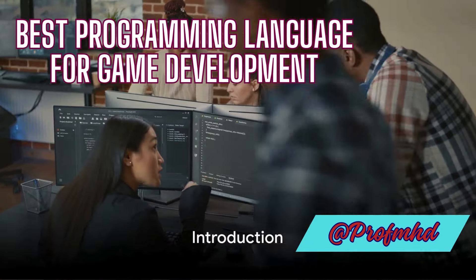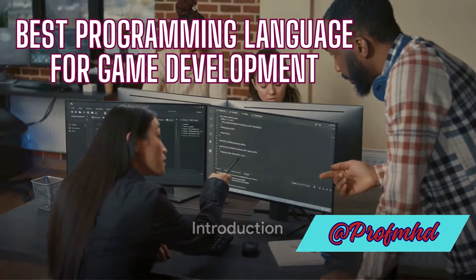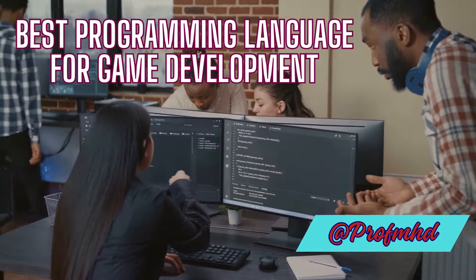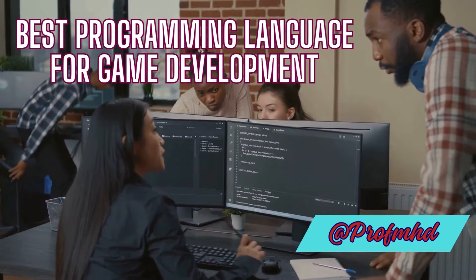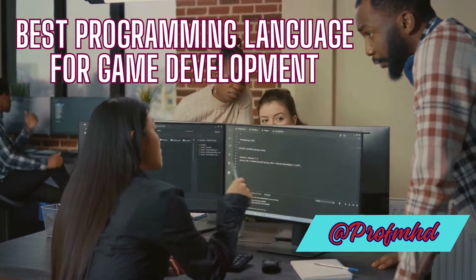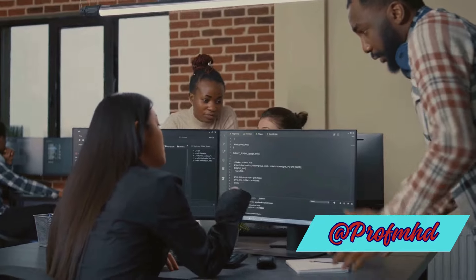Ever wondered what programming language is best for game development? Well, it's like asking what's the best tool to create a masterpiece. The answer? It depends on the masterpiece you're planning to create.